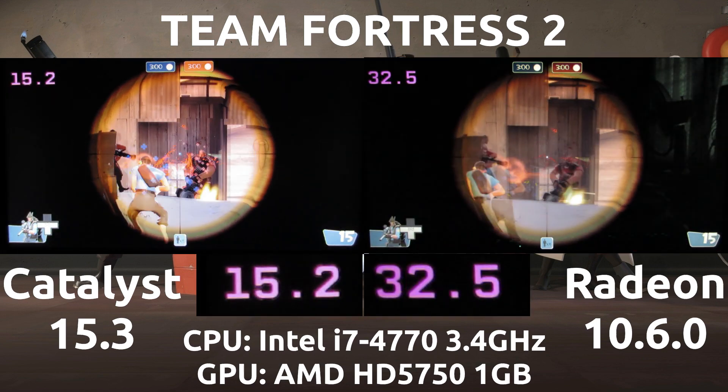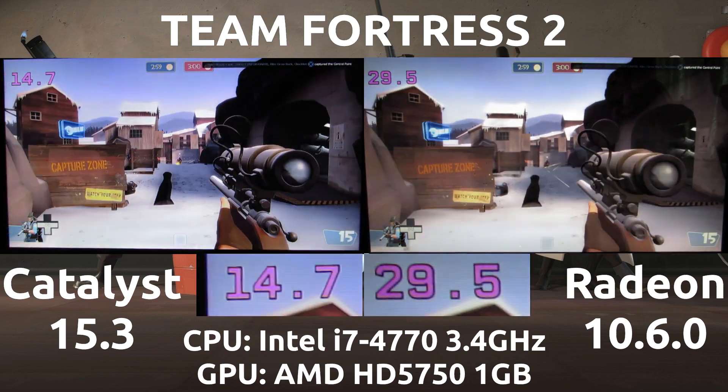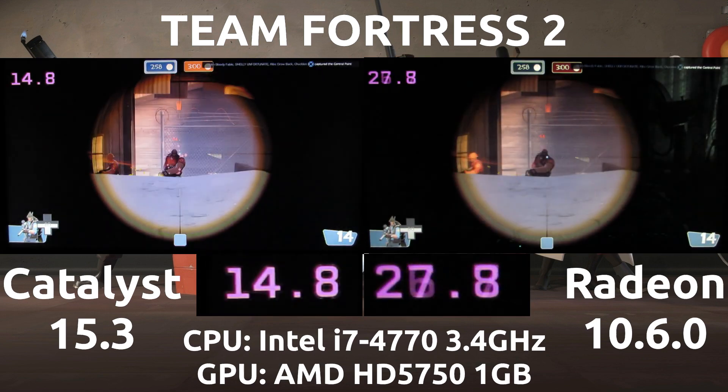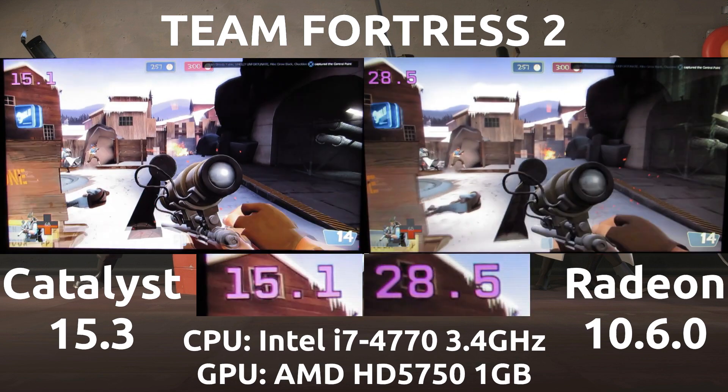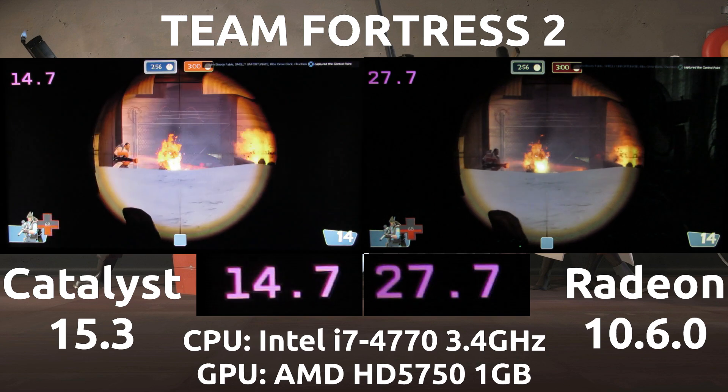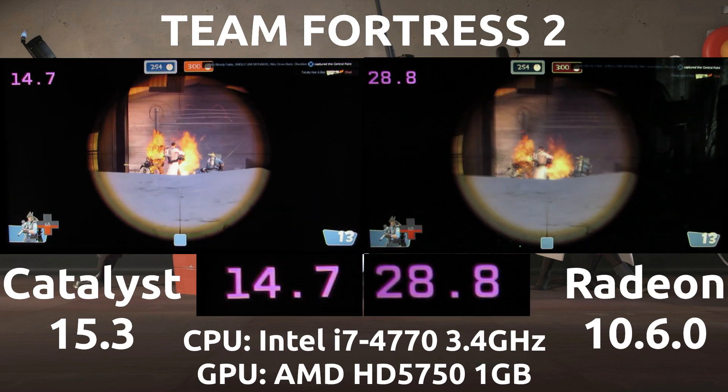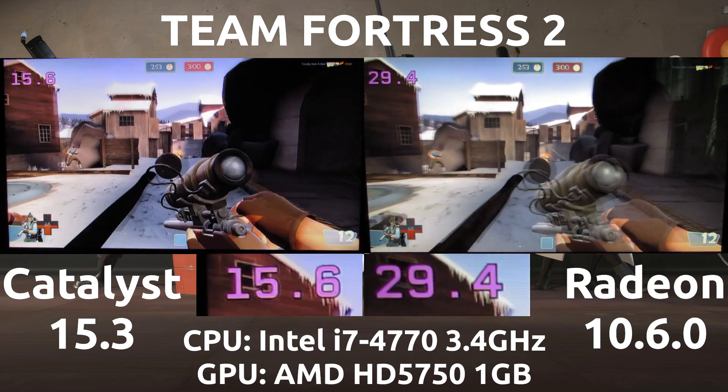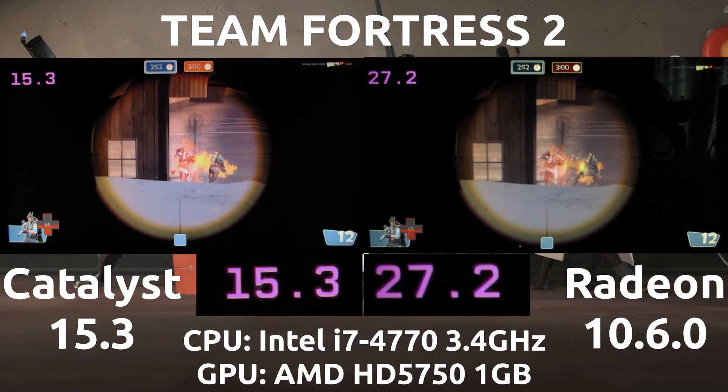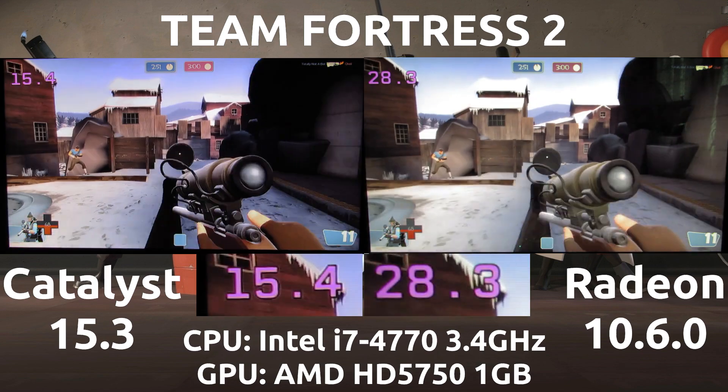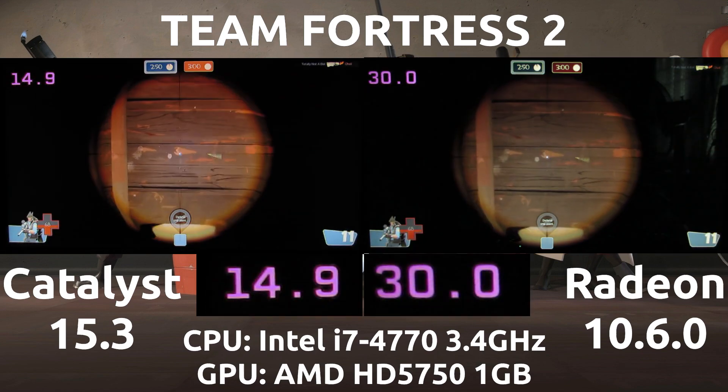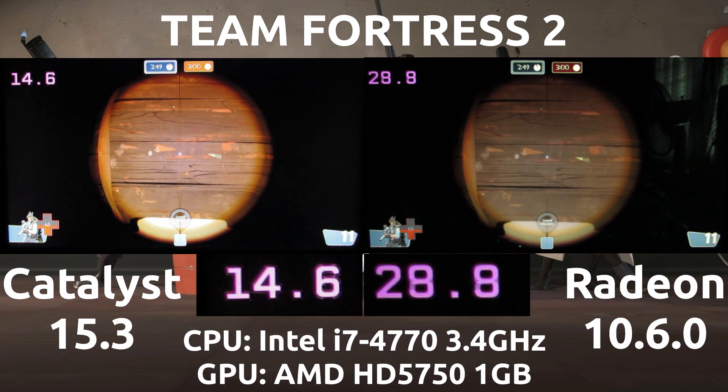So this is one of the first tests that I've done where the Radeon driver pretty much just outclasses the Catalyst driver in all regards. A bit more of that in a moment when I start talking in the summary. So that's it for the side by side comparison.